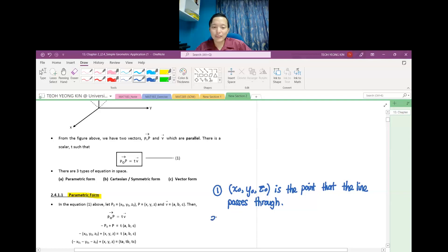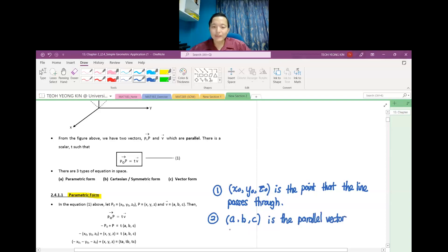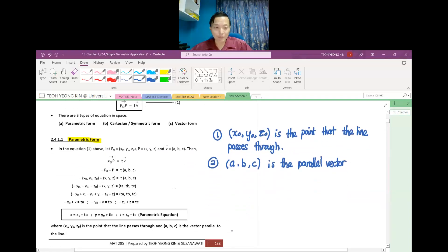The second piece of information we need is A, B, and C, which is the parallel vector. Macam mana nak cari parallel vector? From the points given, we can find the parallel vector. I will show you in the example.